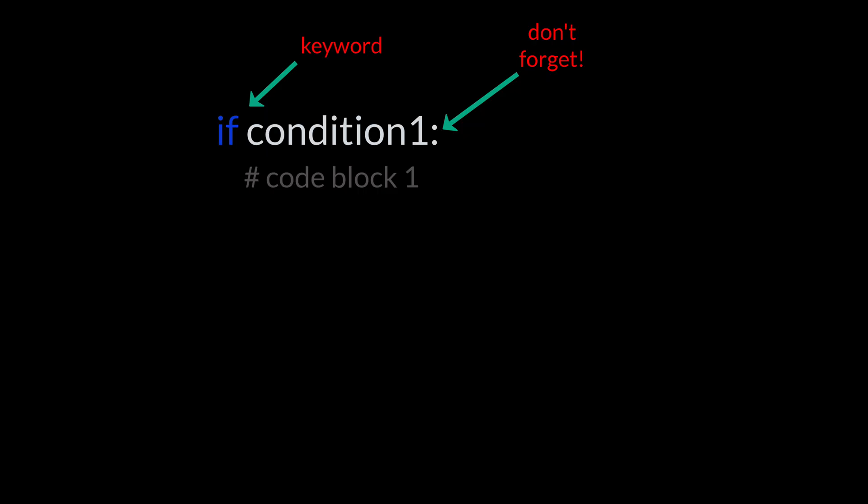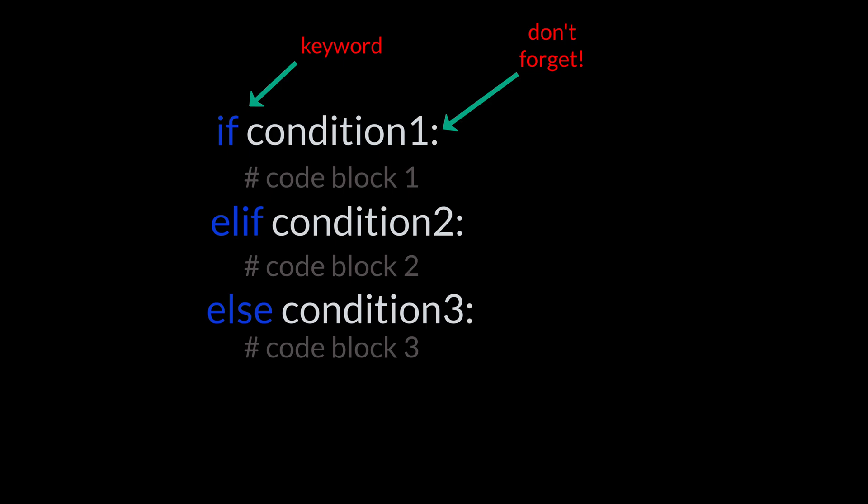Conditionals allow you to make decisions. If statements execute only when a condition is true. Elif or elseif checks another condition if the previous if or elseif was false. Else execute if none of the above conditions were true.